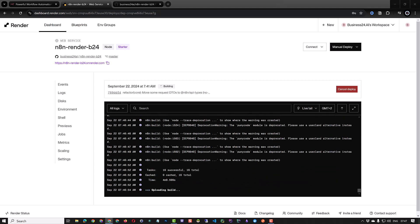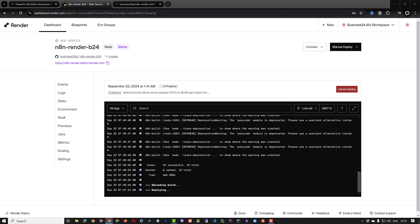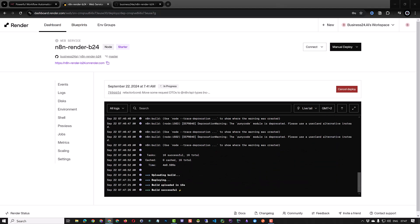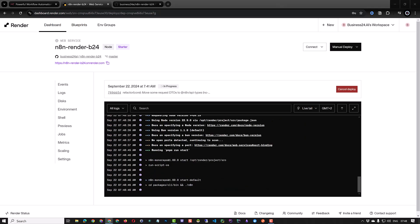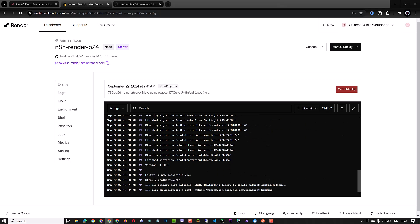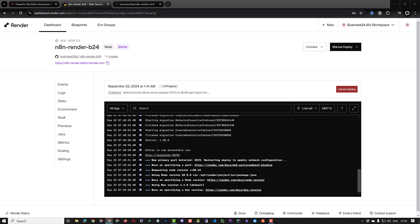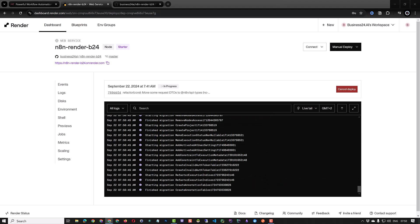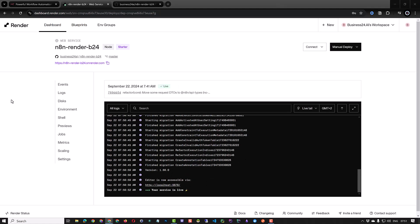One thing to note is that n8n needs an encryption key. Later we will create an encryption key and add it as an environment variable. After the deployment is finished the status will change to live.